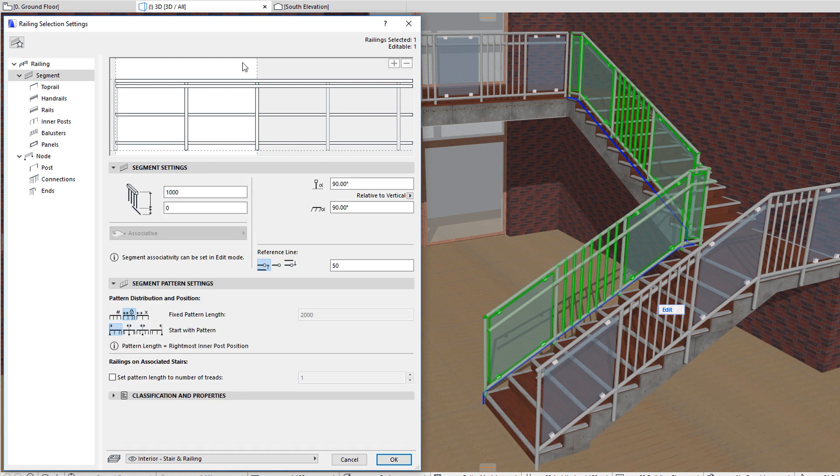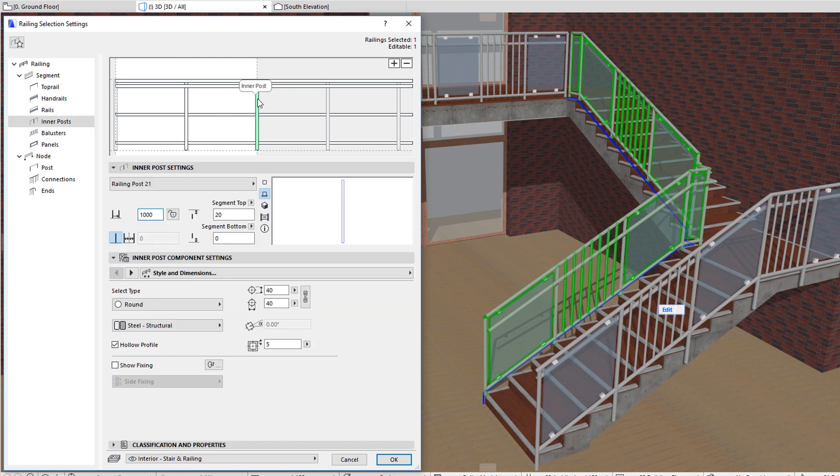You can place as many inner posts as needed for the Pattern. The Pattern Length will be determined by the rightmost inner post as indicated by the white area.